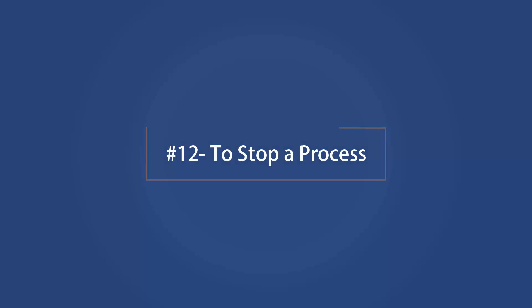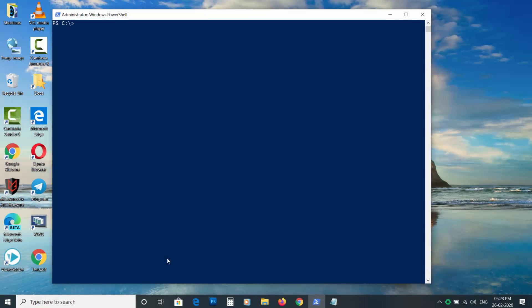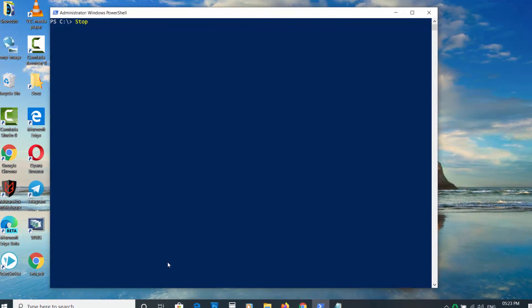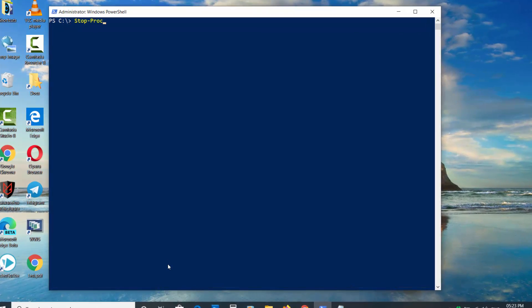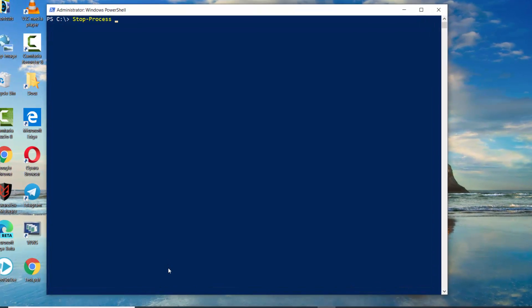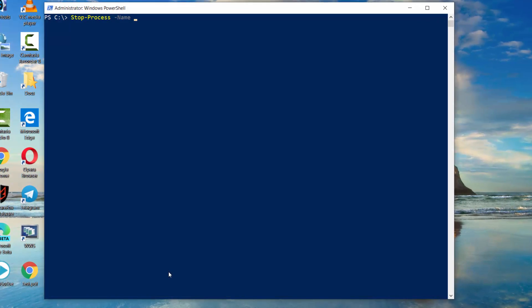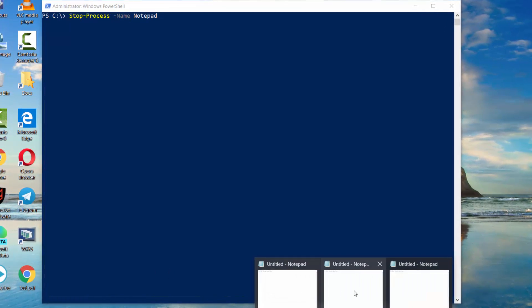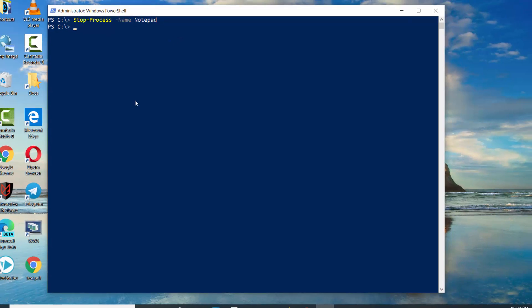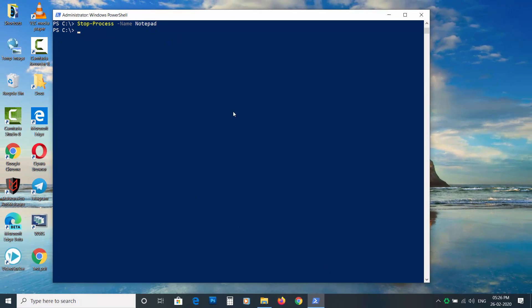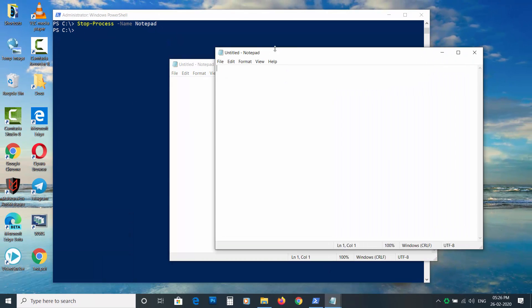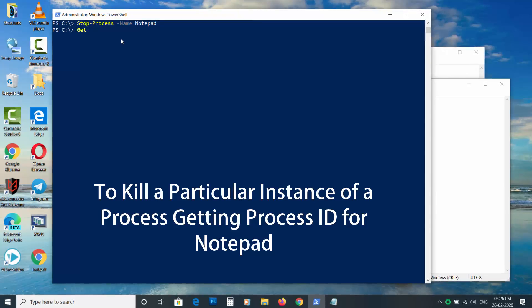To stop a process. To stop a process, use Stop-Process space dash Name space then name of the process. To kill a particular instance of a process and confirm before killing it.